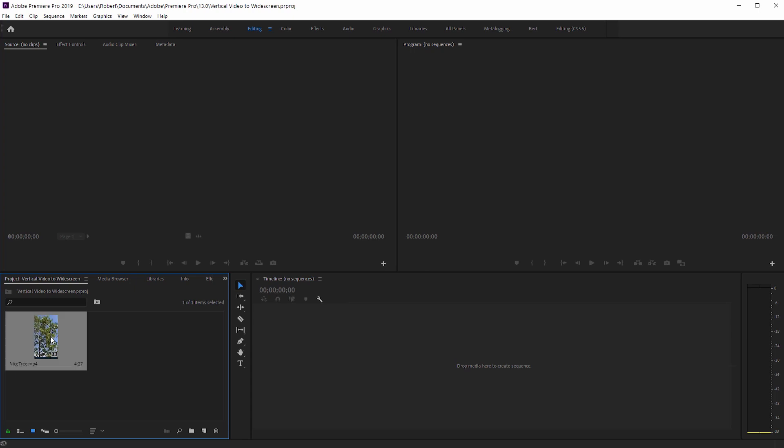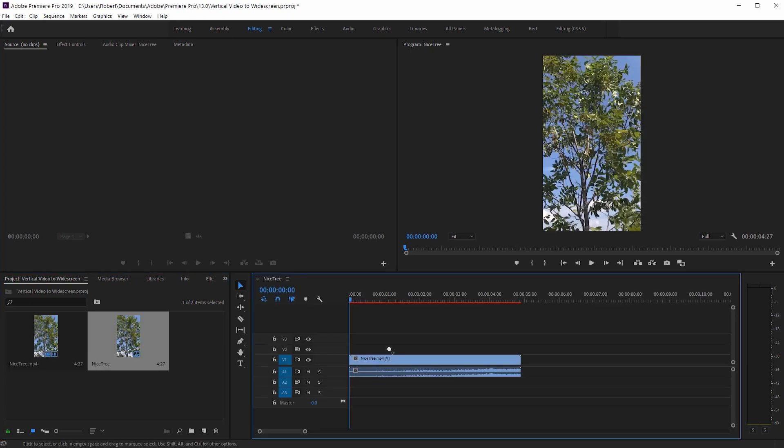So we have this vertical footage here that I'm just going to click and drop to create a new sequence. So now we're stuck with this vertical video and I want to make it widescreen. How can I do that?